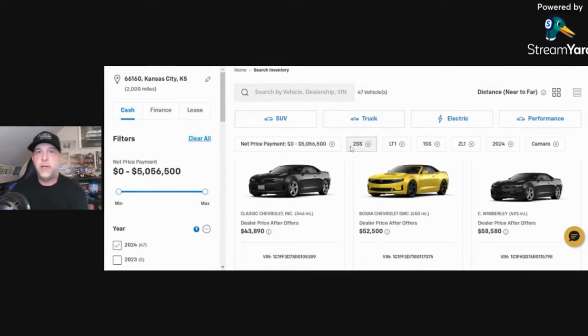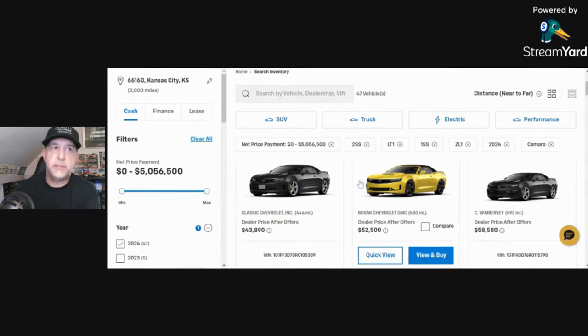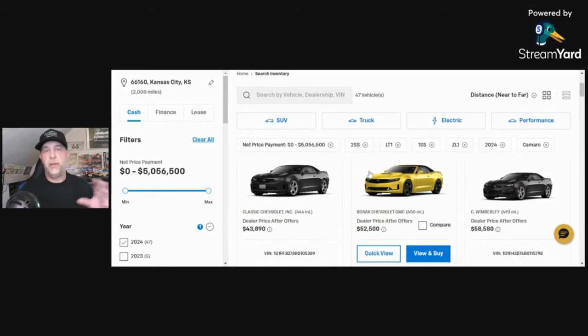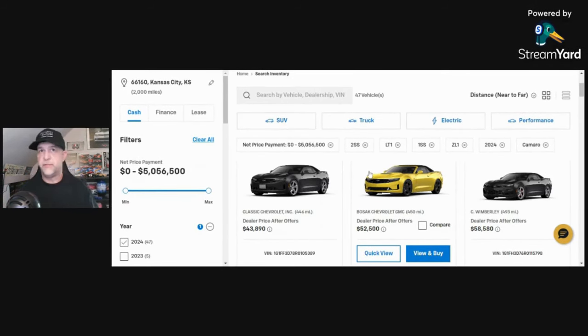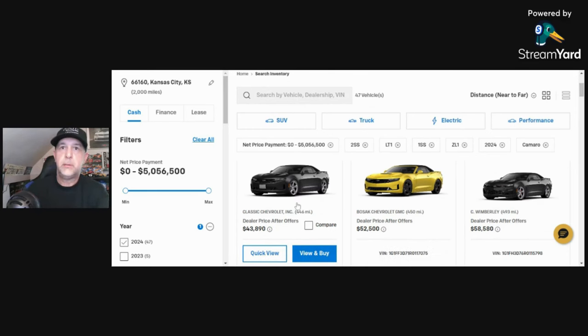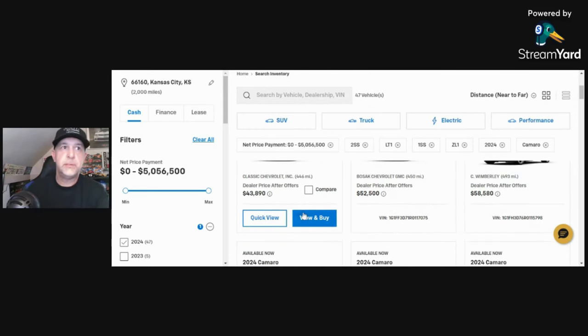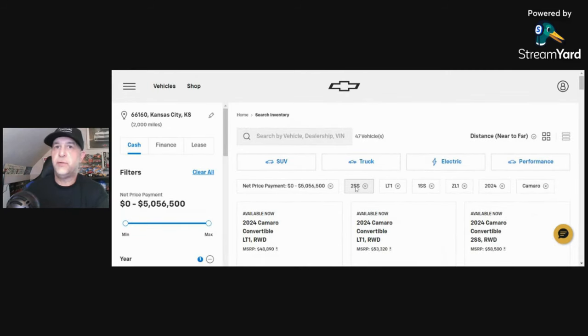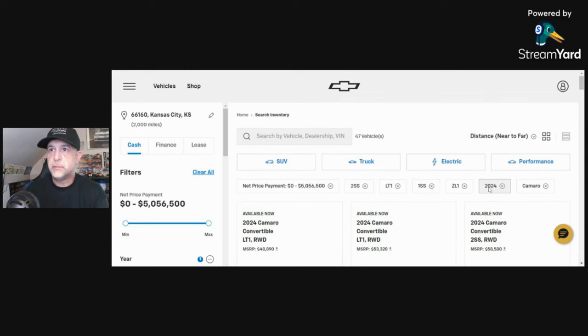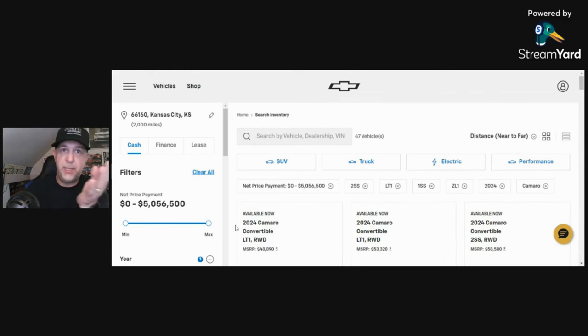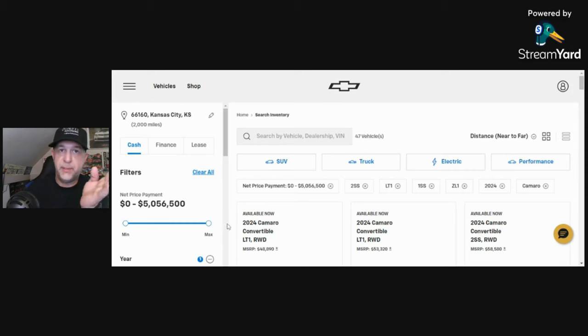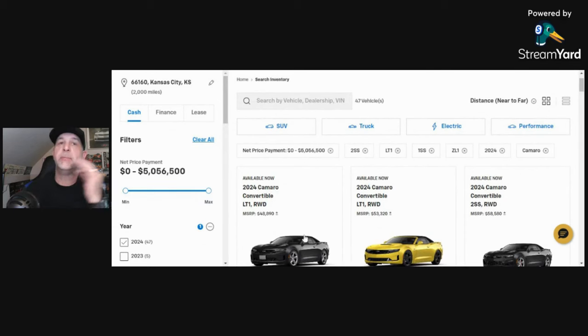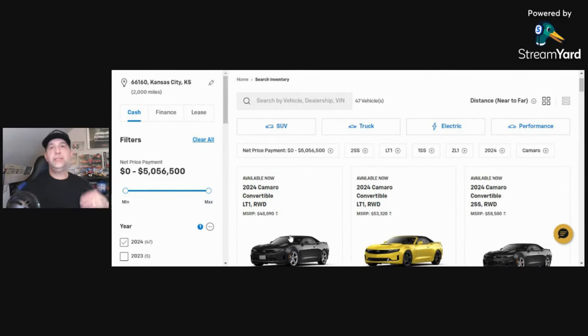Before we get into the craziness, I just want to go over some of the parameters I selected for the search. There are 47 Camaros for 2024 left on dealer lots, and as you can see I've only selected the V8. For 2024, I added this max payment thing because I wanted to see just how high some of this craziness would get.